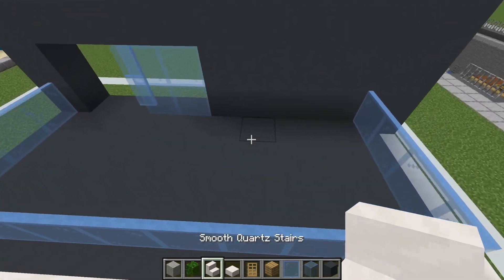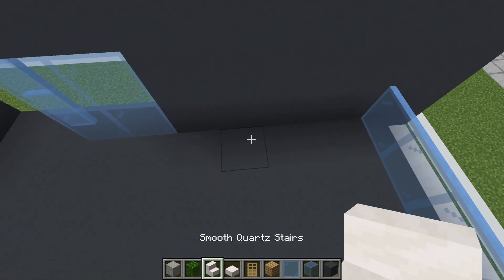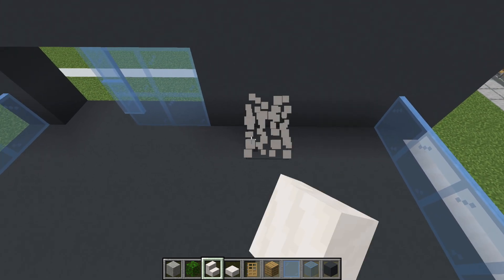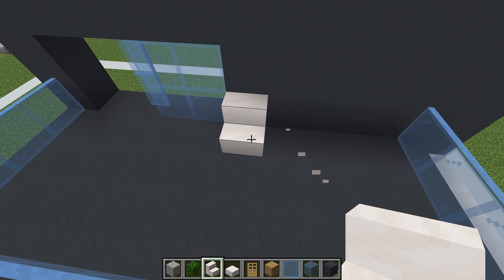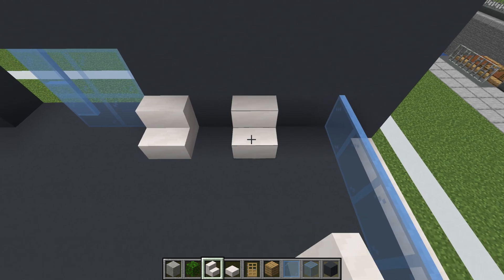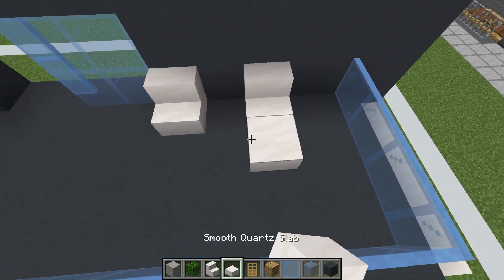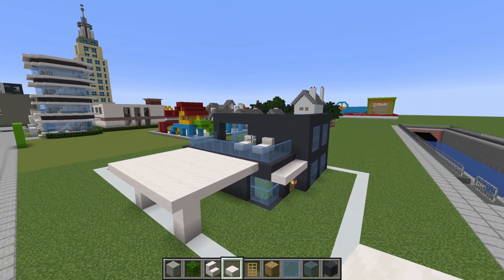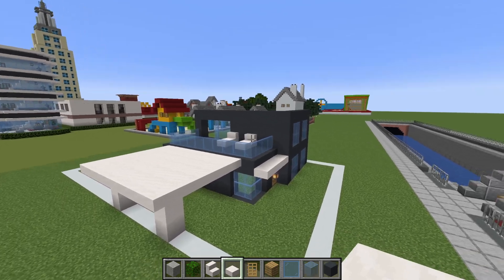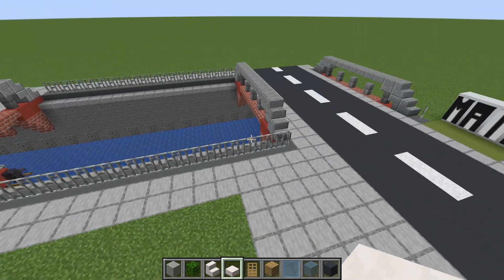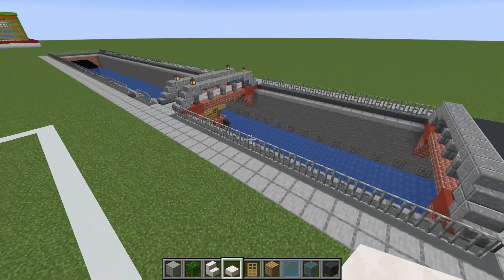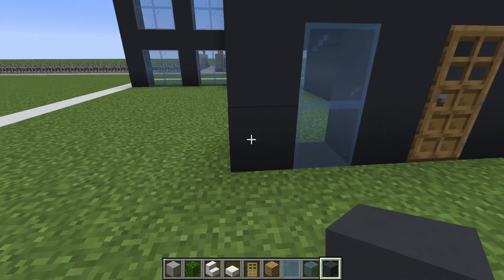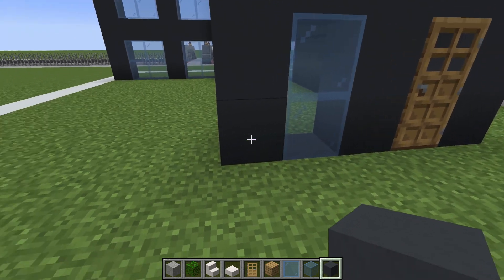We will then create a couple of loungers by placing a smooth quartz stair here, leave a gap, smooth quartz stair here, and then smooth quartz slabs extending outwards. Now we just have a chill place on our balcony to enjoy our canal.